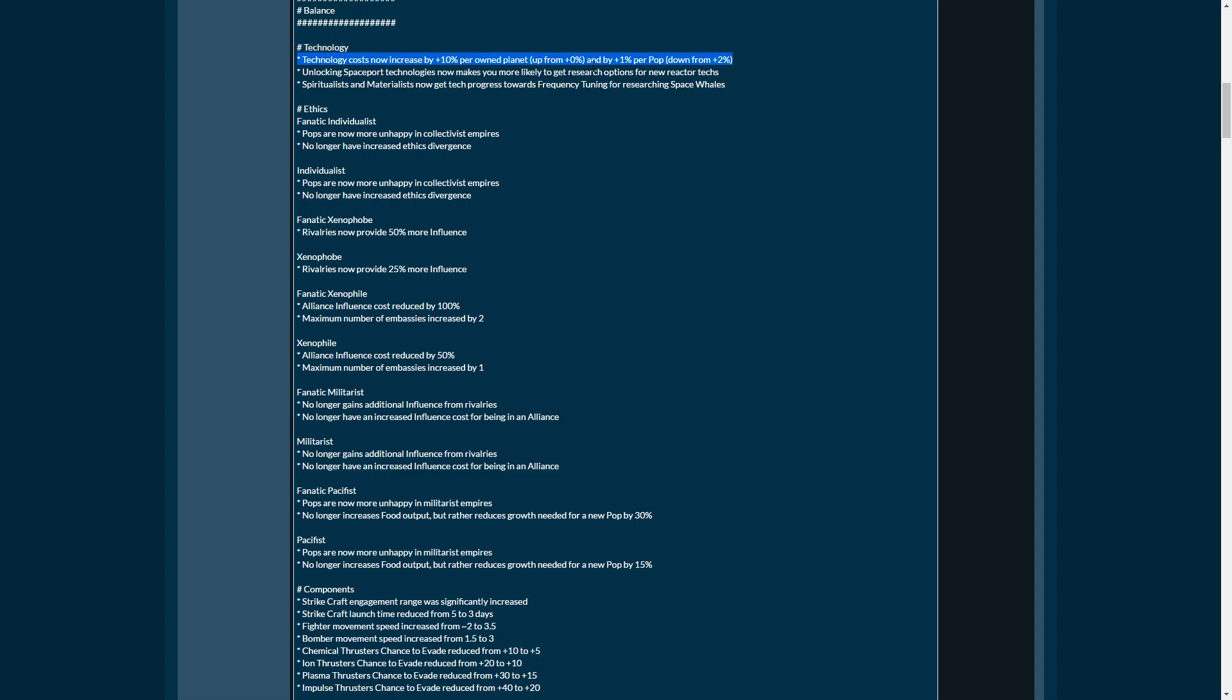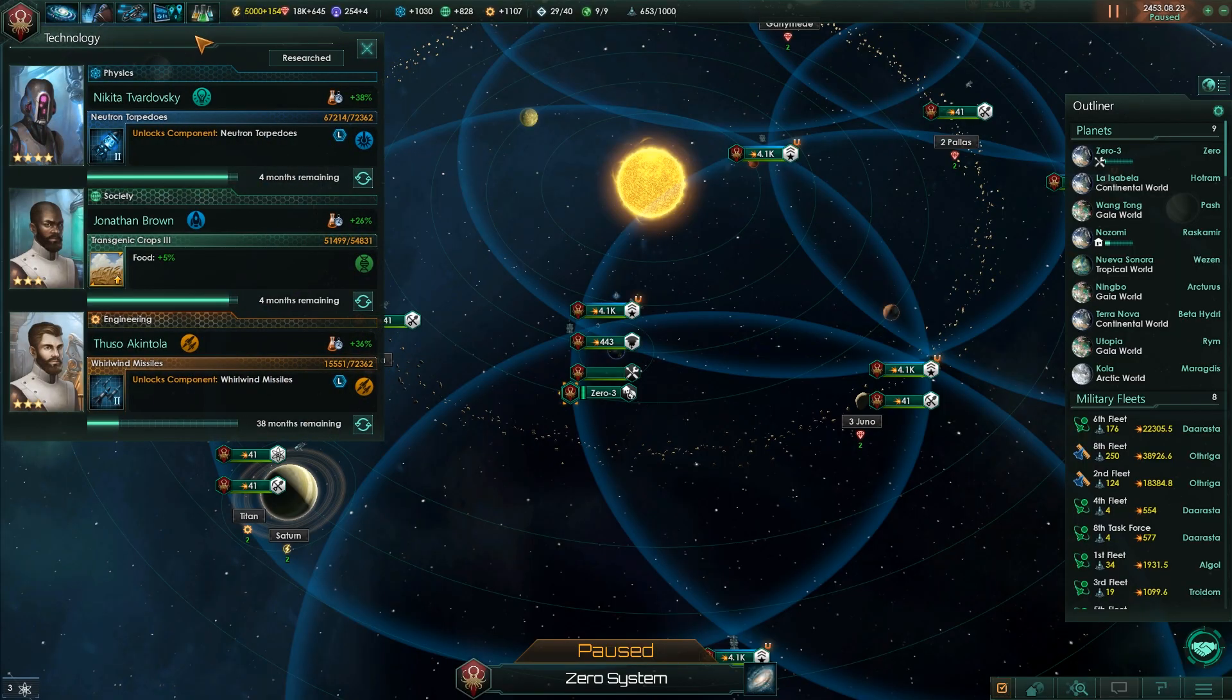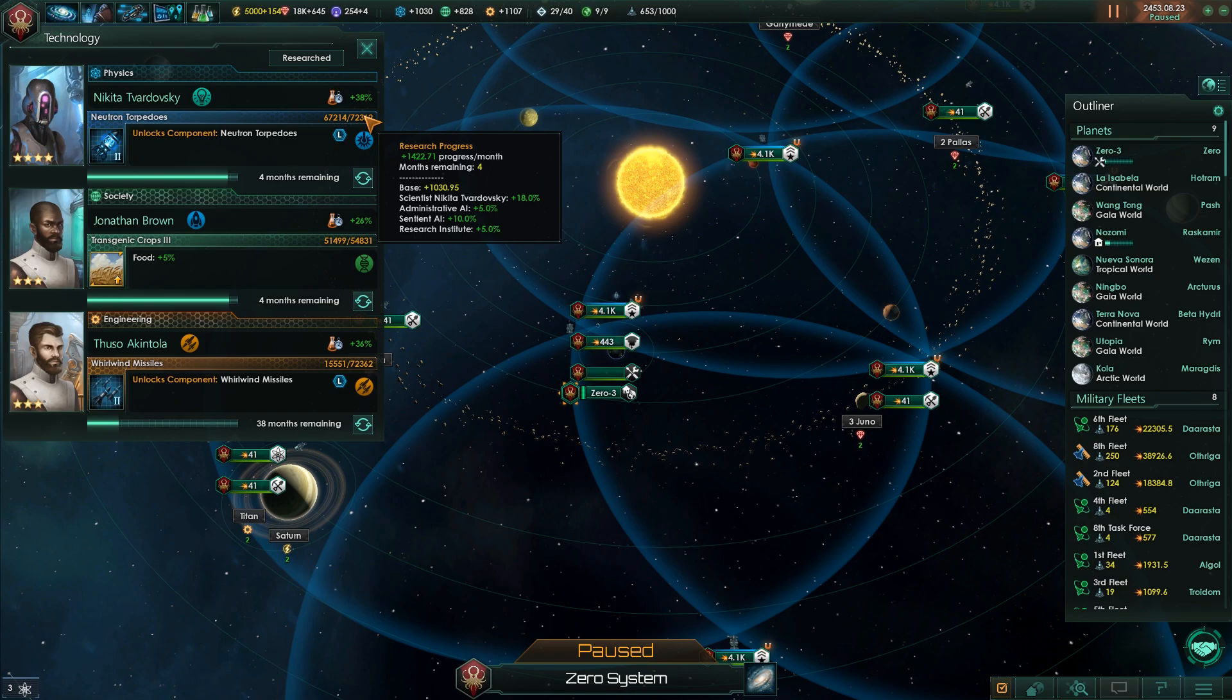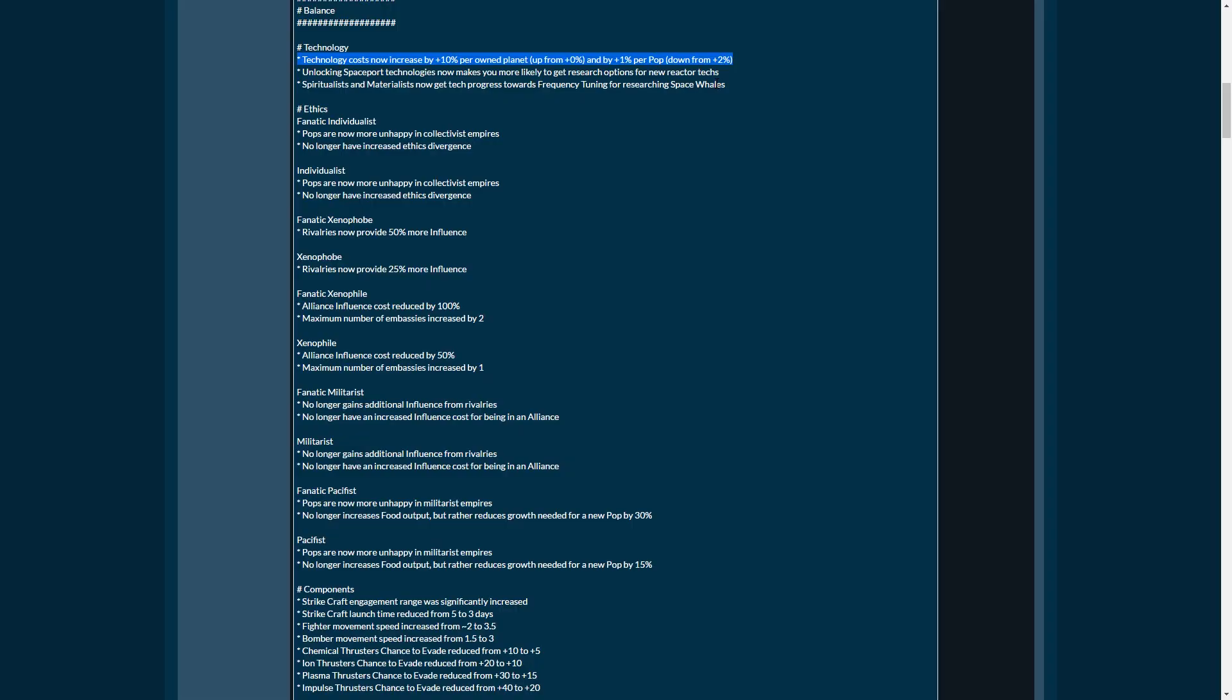There's a good reason for that, and that was this one right here. Right now in the 1.0.1 version of the game, for every single pop you have on your planets, you have a 2% multiplier attached to your research. However, they're going to lower this to 1% per pop.